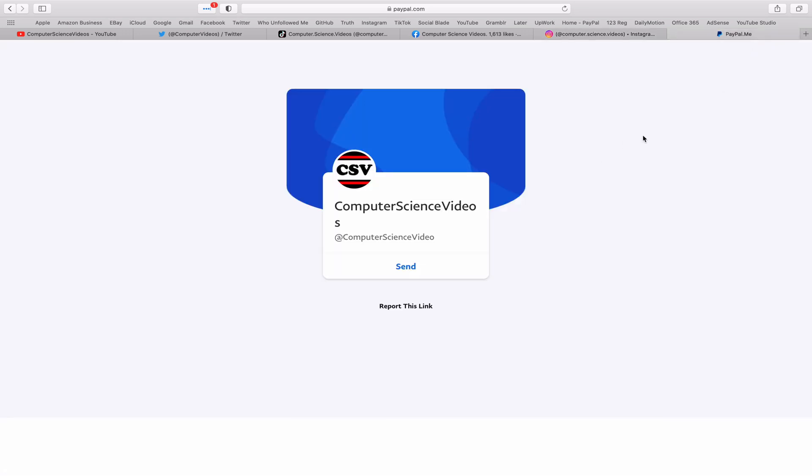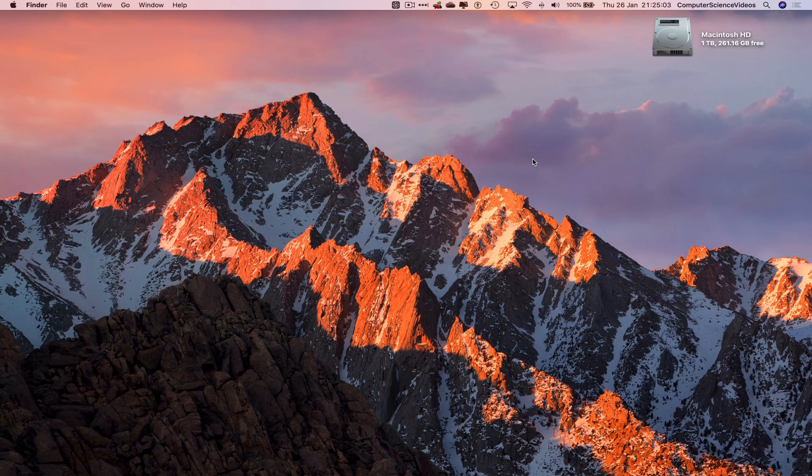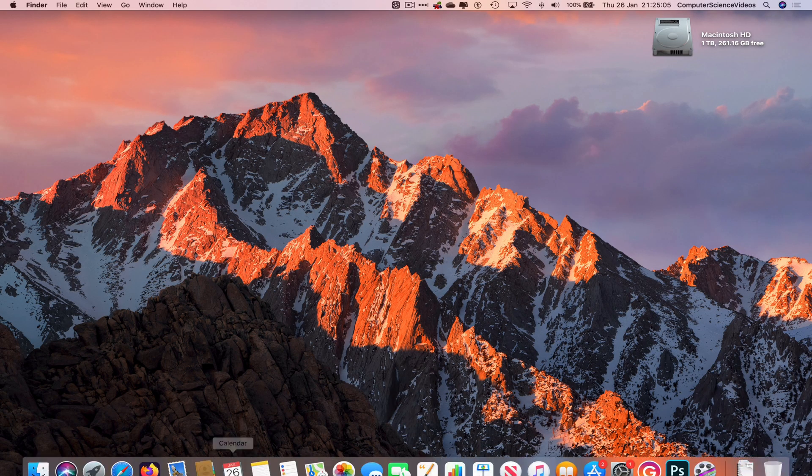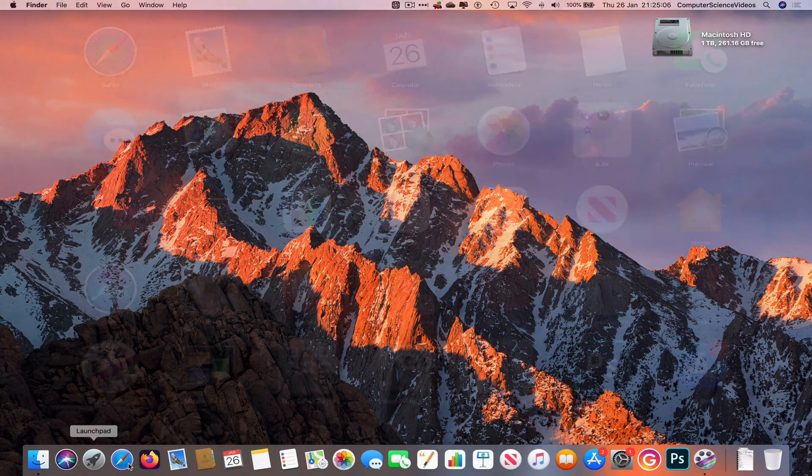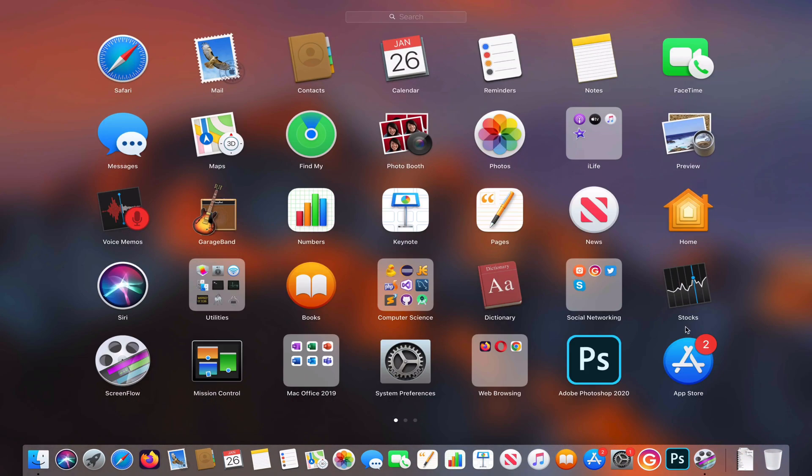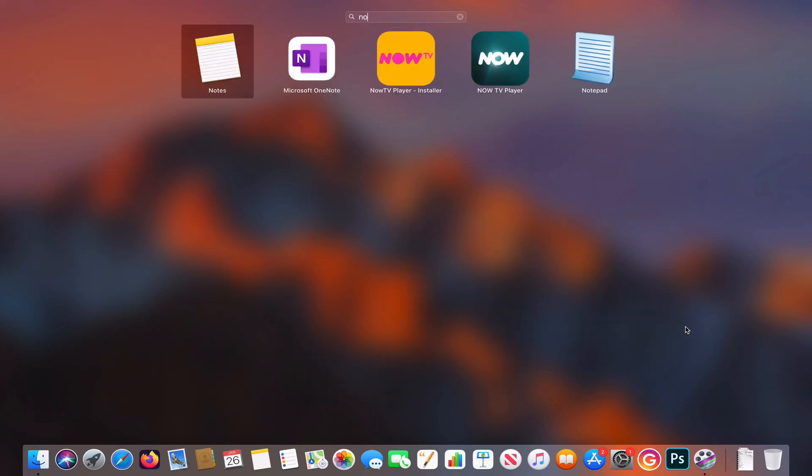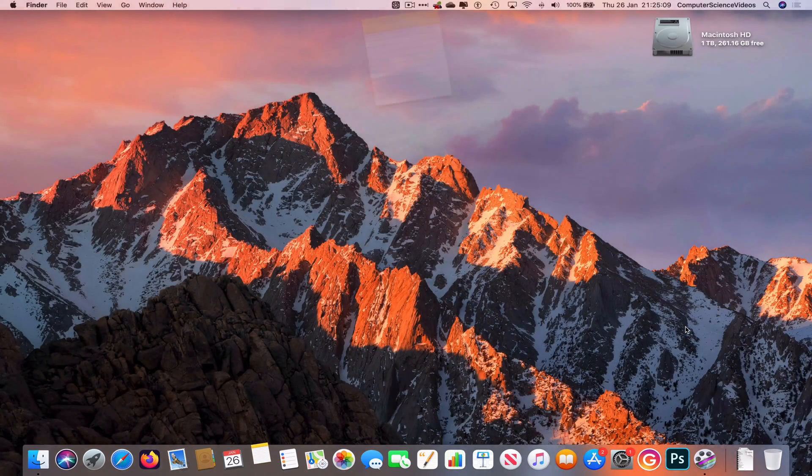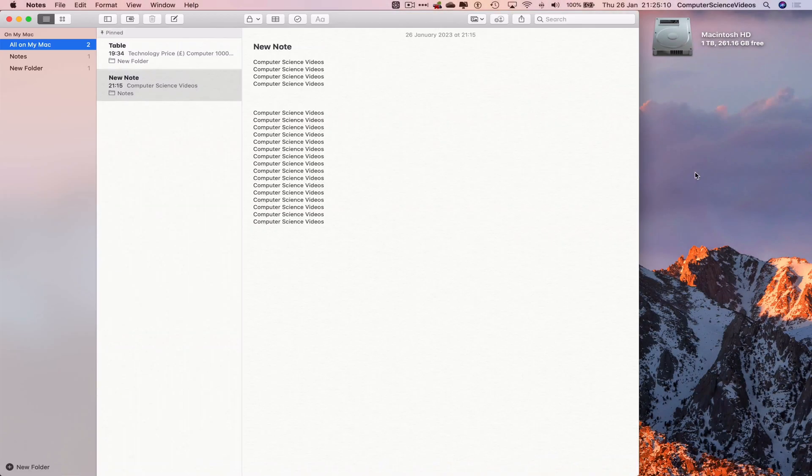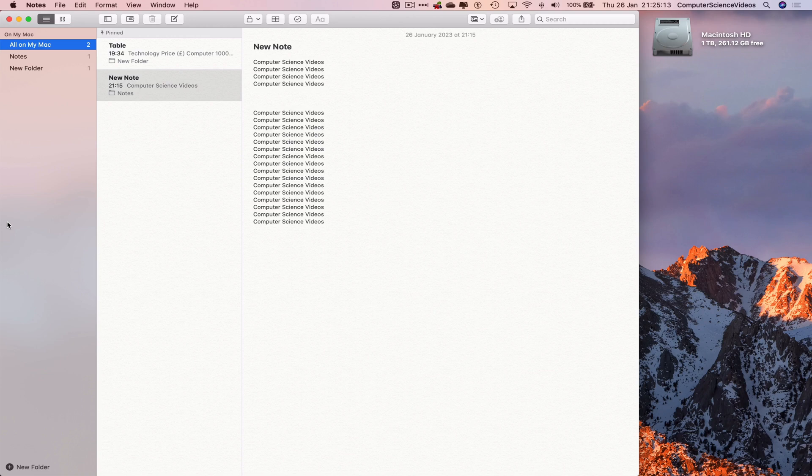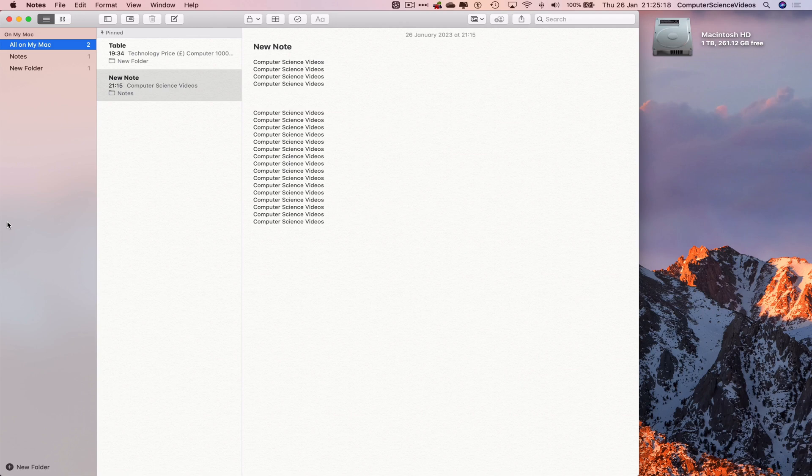Let's now go to the Dock, go to Launchpad, now go to the Notes application and press Enter to open this up. Now let's just say we have created folders, created notes, and then added all the information that we require to these notes.